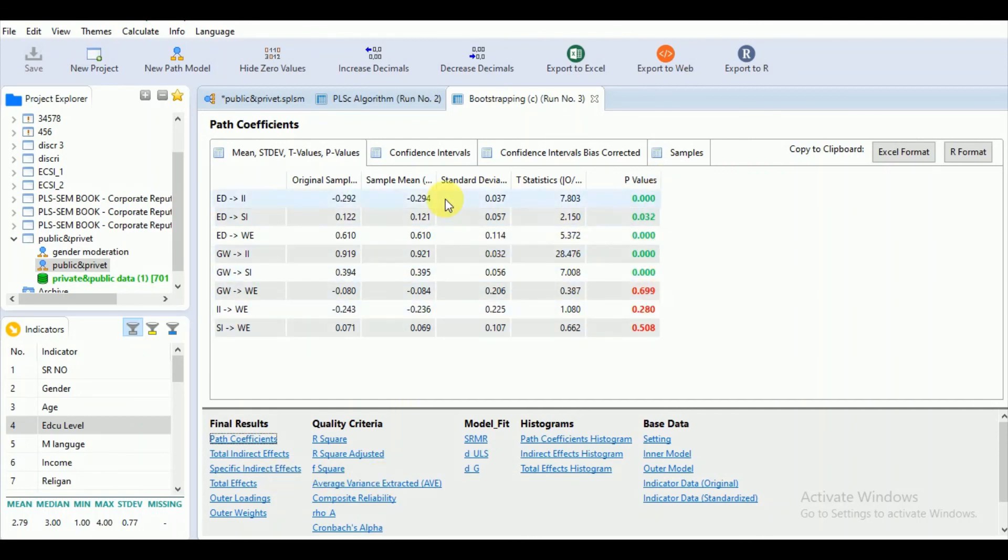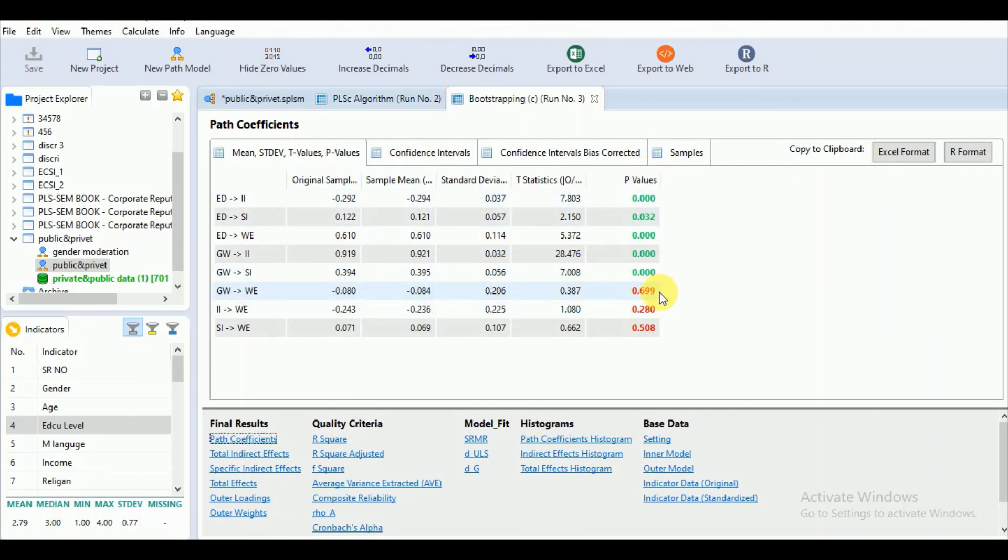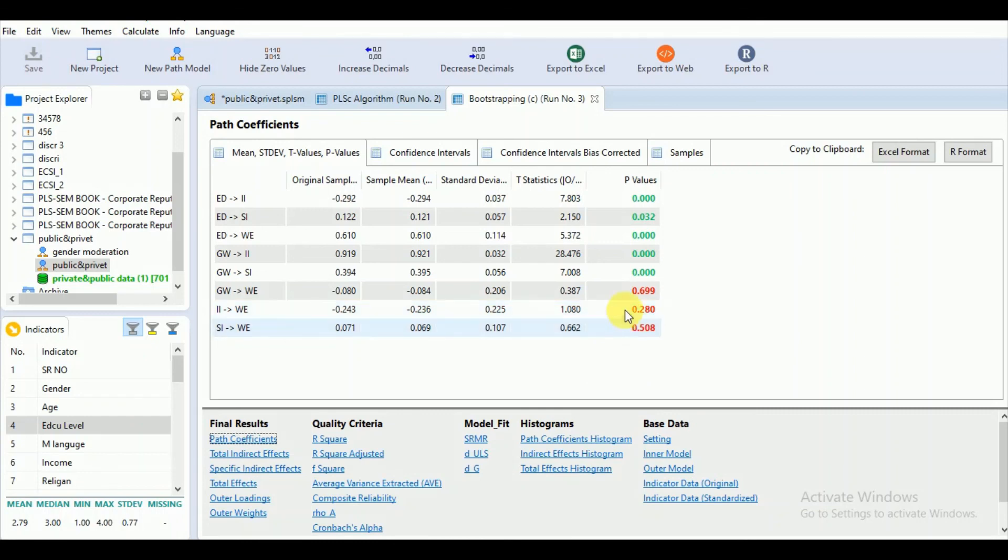We had some issues with the AVE that after bootstrapping, we have that statistical significance of these values. Now, after running the bootstrap, we will go for assessing the structural model in our next session. Thank you.